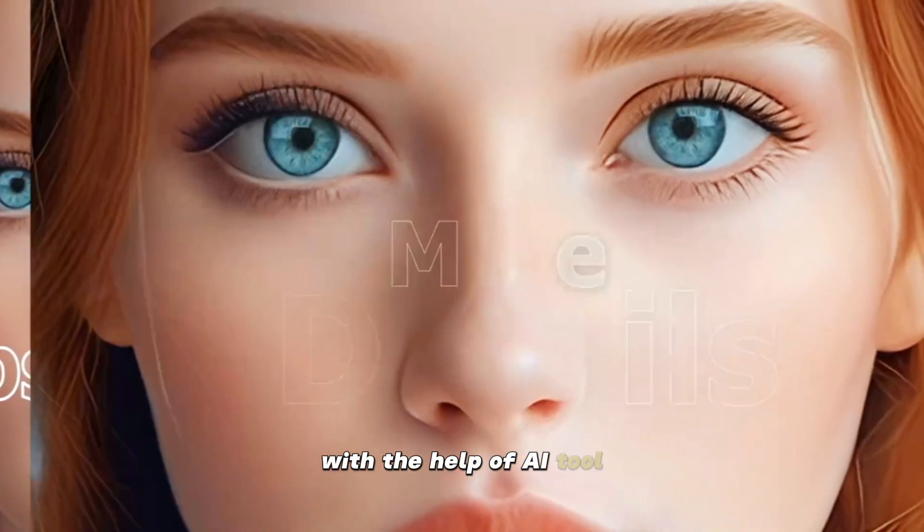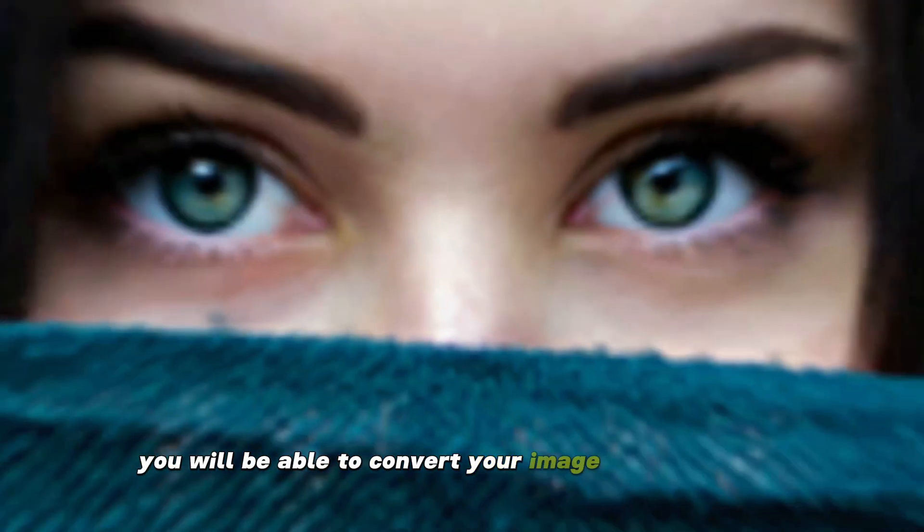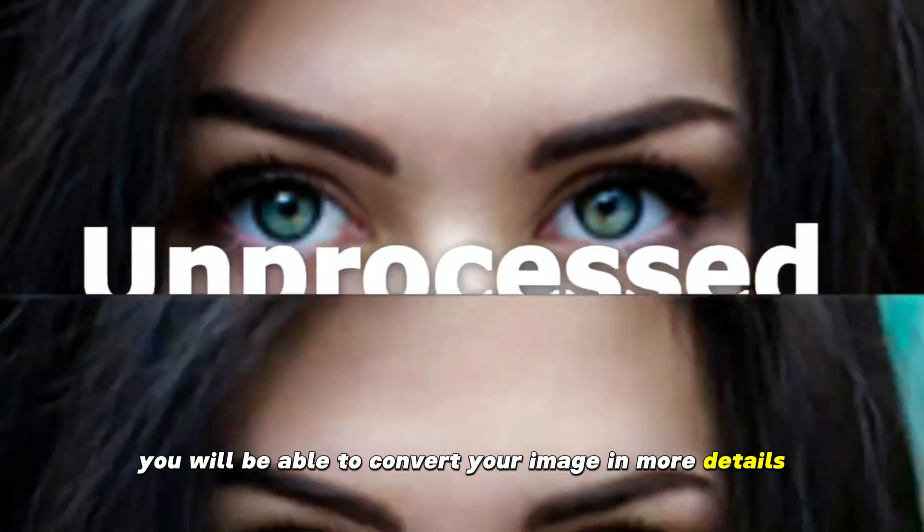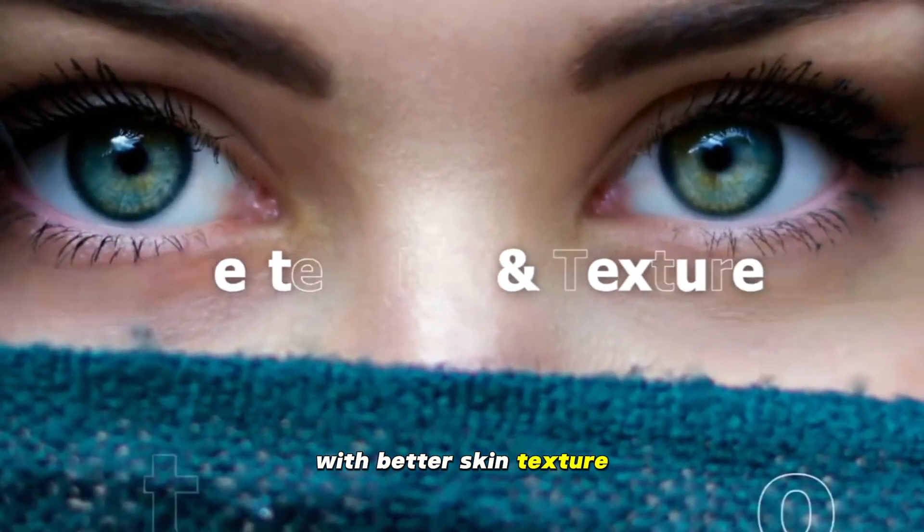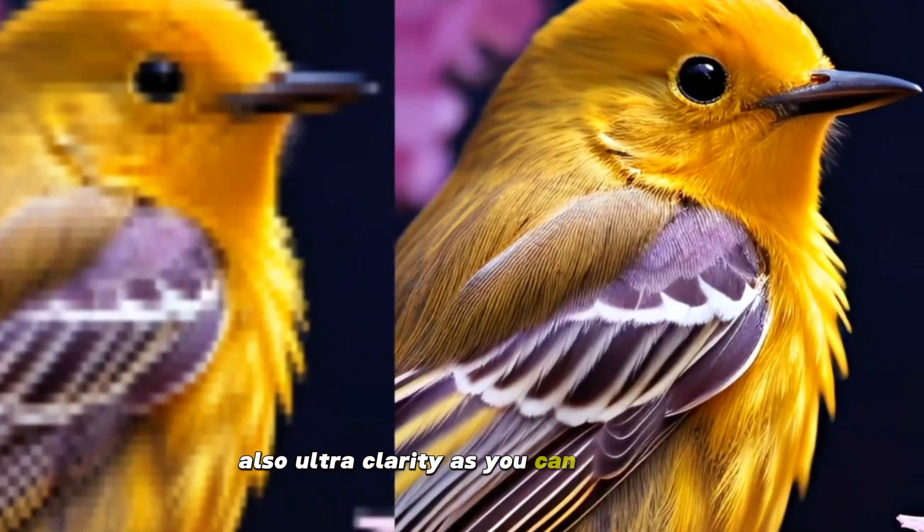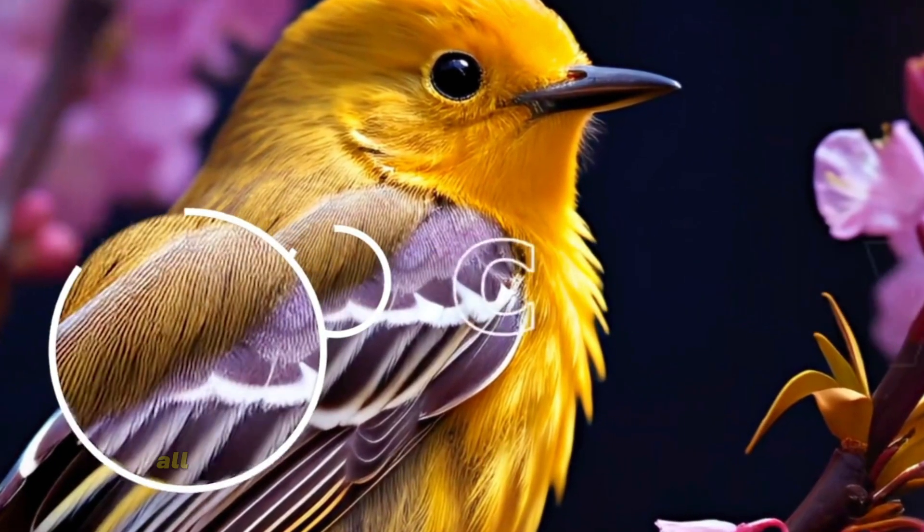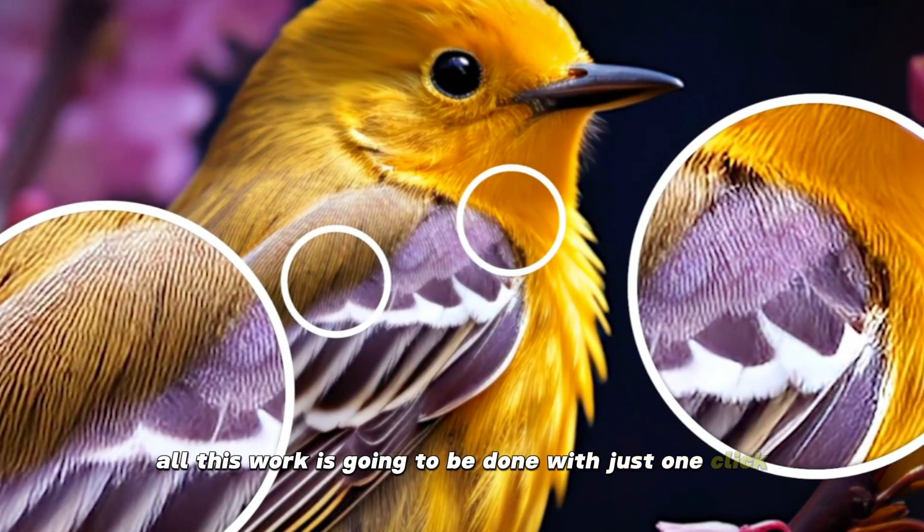With the help of this AI tool, you will be able to convert your image with more details and better skin texture, also ultra clarity as you can see here. All this work is going to be done with just one click.